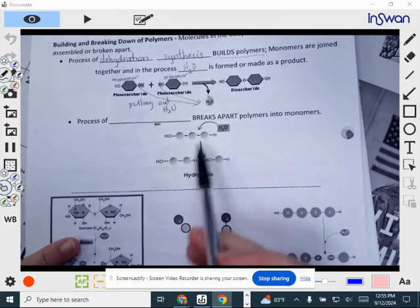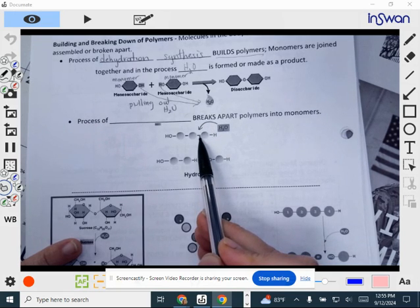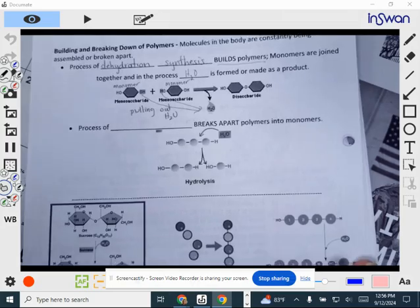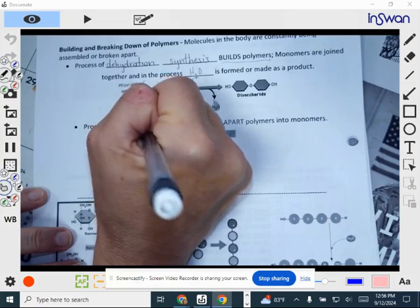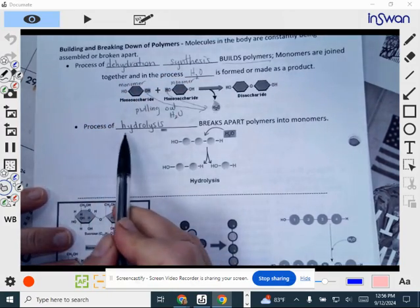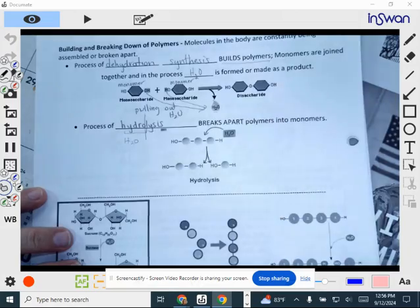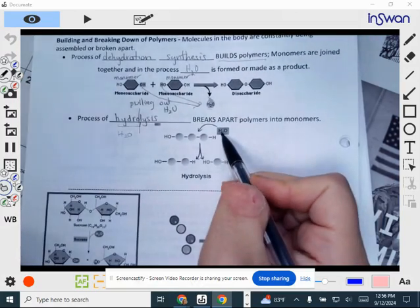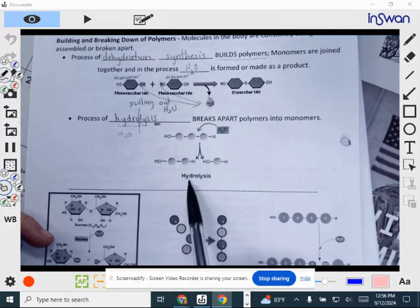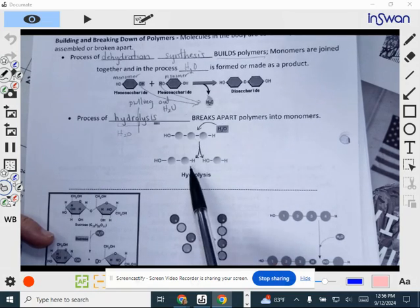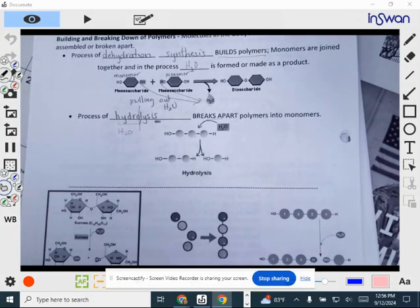If you want to do the opposite — take a polymer and break it apart — you have to put the water molecule back in that was removed when bonding those monomers. This process of breaking apart polymers into monomers is called hydrolysis. Hydro means water, and lysis means to break. We add water to break apart the polymer into its individual monomers. So in hydrolysis, we're taking a bigger molecule and breaking it down into smaller ones.